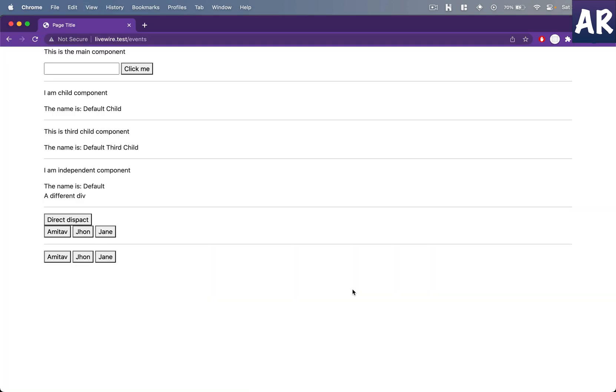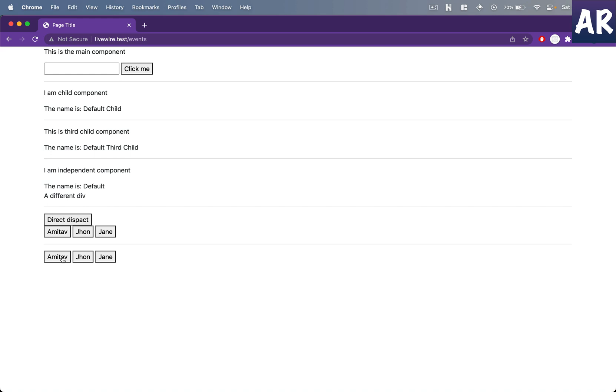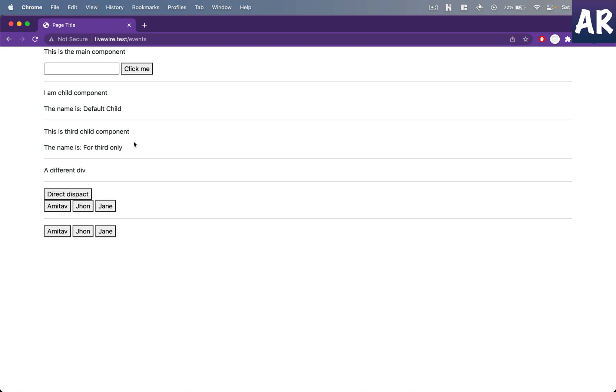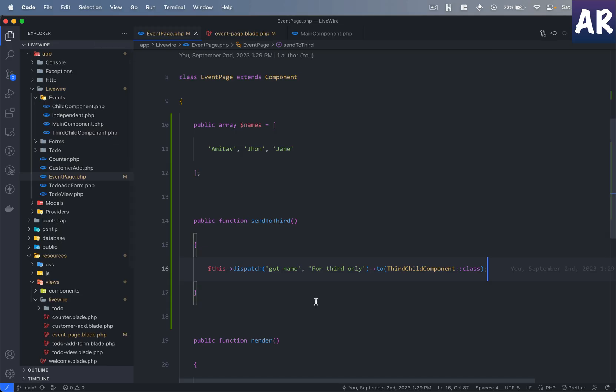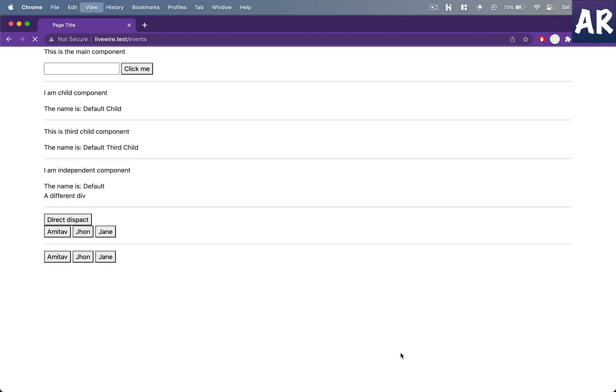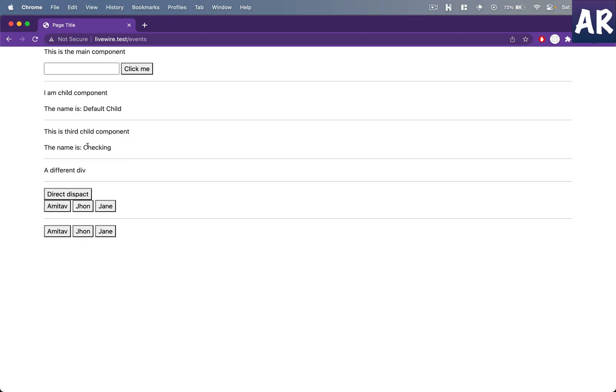Now with this, let me refresh a bit. And when I click on Amitav, something went away for third only. Can you see that? Maybe I'll send something else... checking. Okay, refresh a bit. And if you see, the name only changed in the third component. The default child continues to be the same.